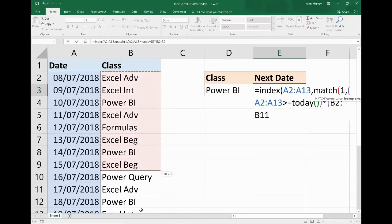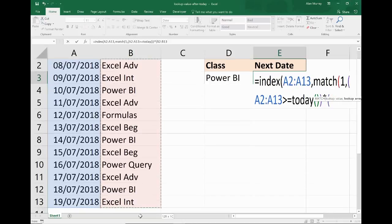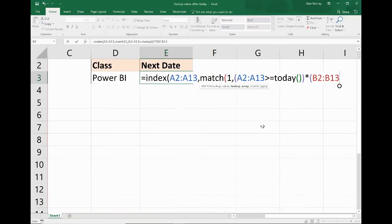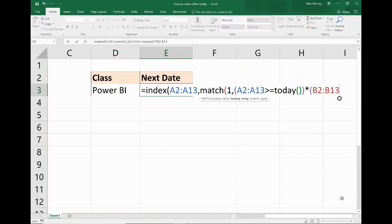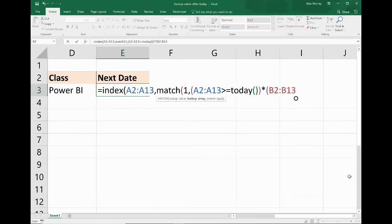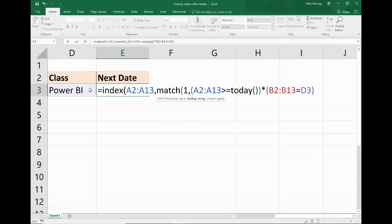B2 to B13. It could be easier just to type that in potentially with all the scrolling I'm doing, but I want to know if that is equal to the value of cell D3, aka Power BI. I will then close off that array that brings me back to MATCH. This little box underneath is telling me that I'm in the lookup array still.